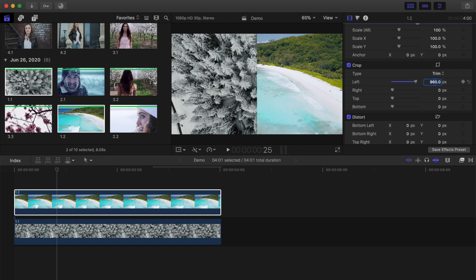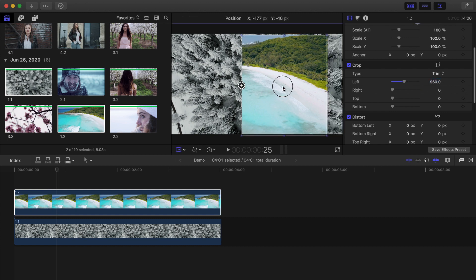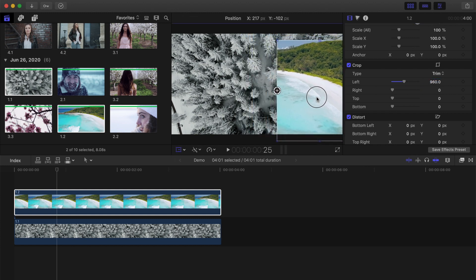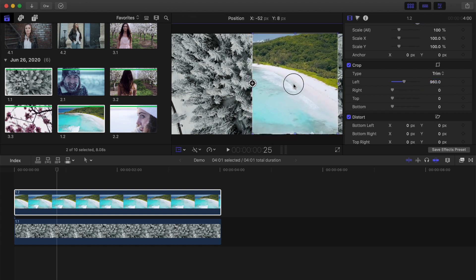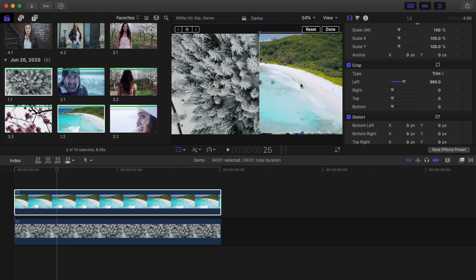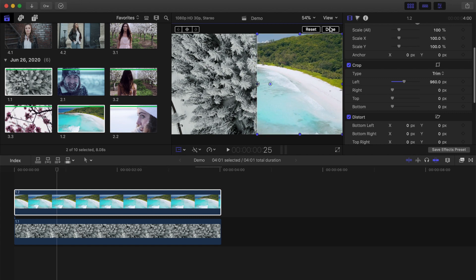The problem with this way of doing it though, is if you need to reframe your clips, while keeping the split right down the middle, it's not exactly easy. Let's take a look at a better way of doing this.